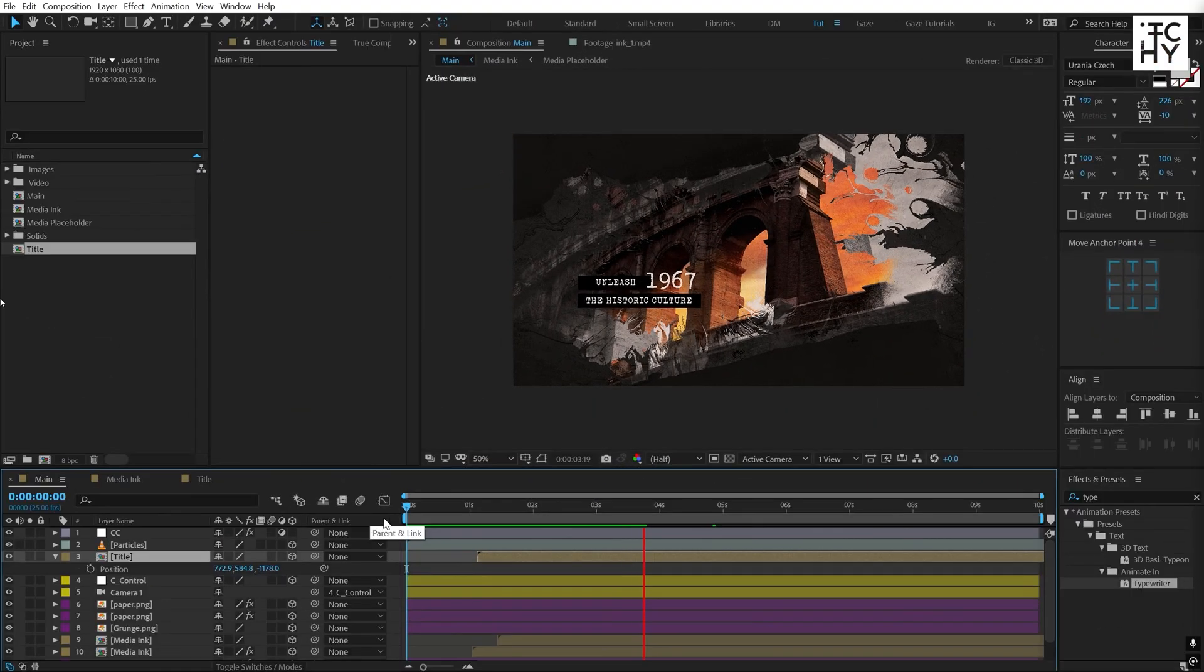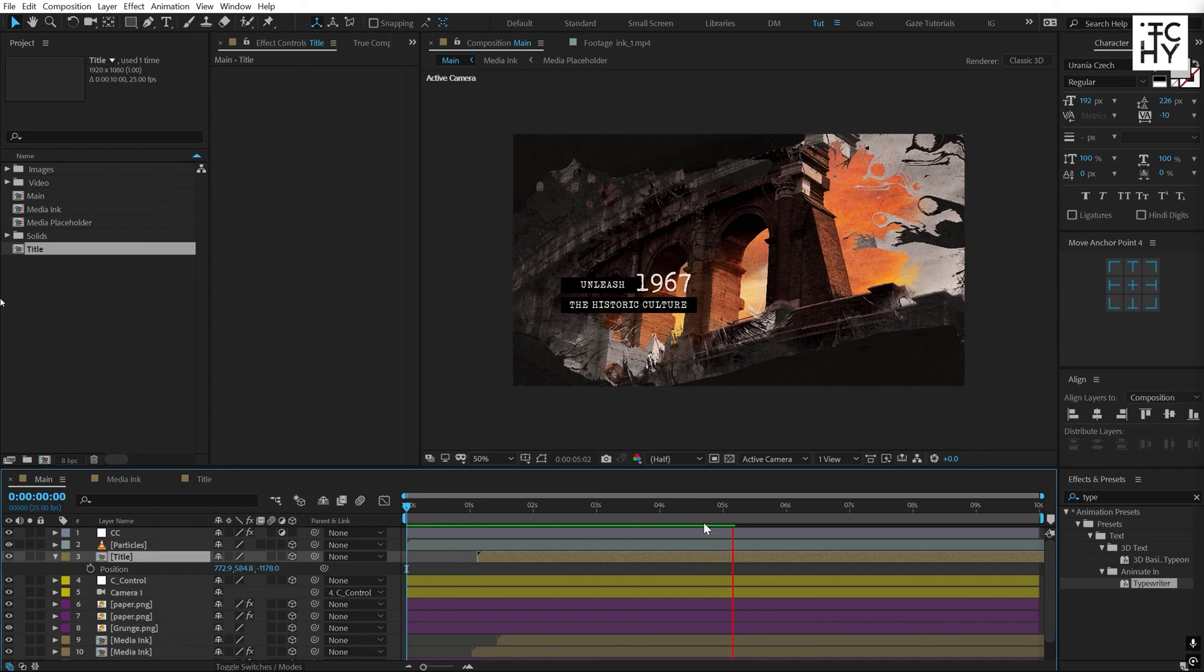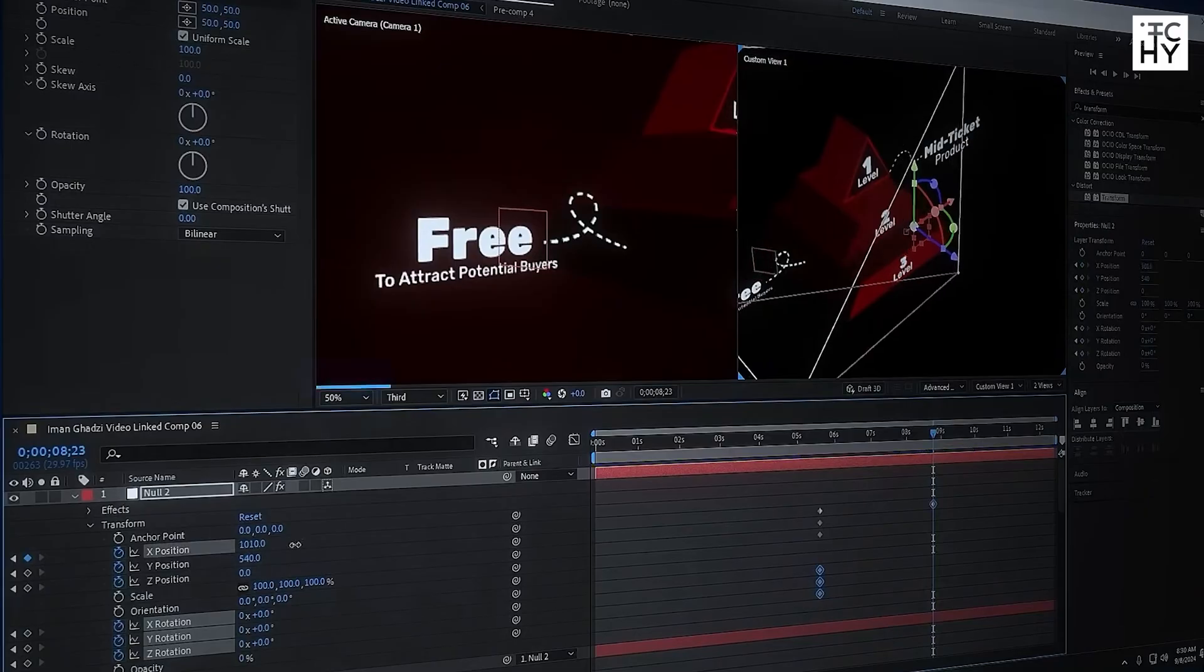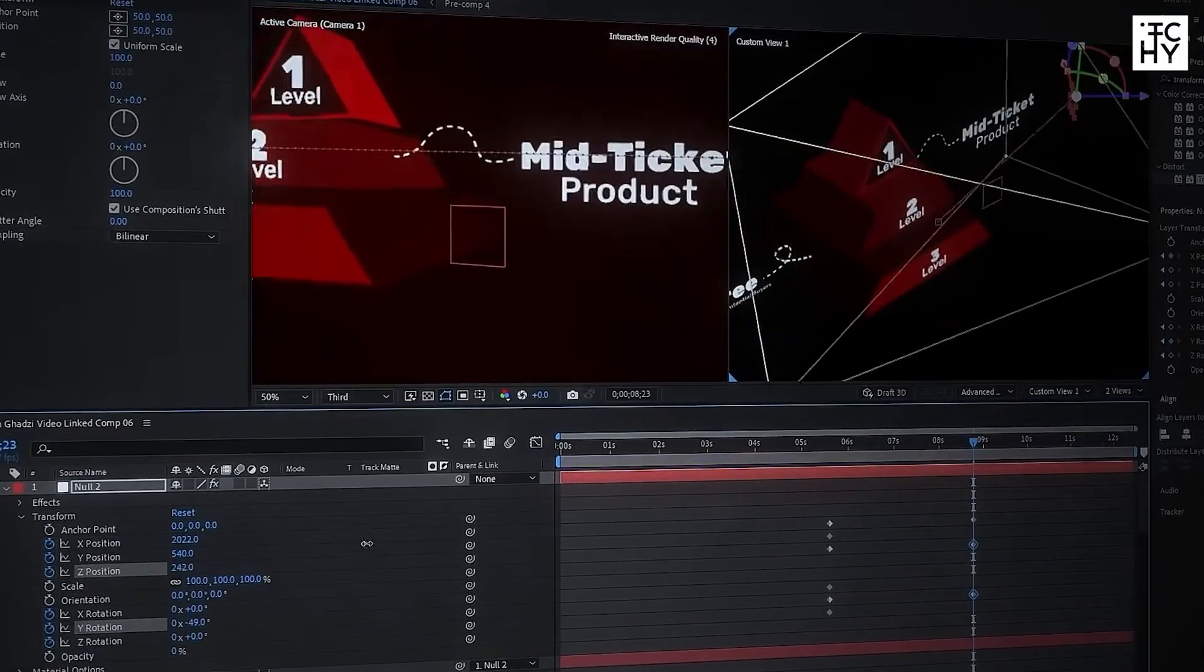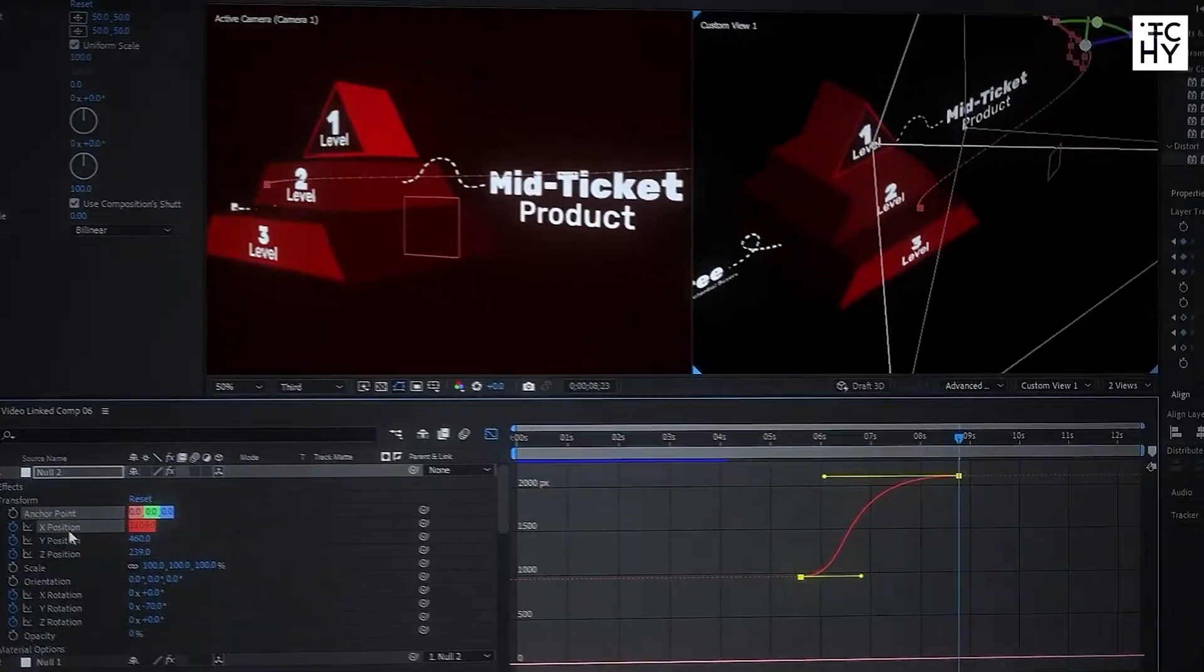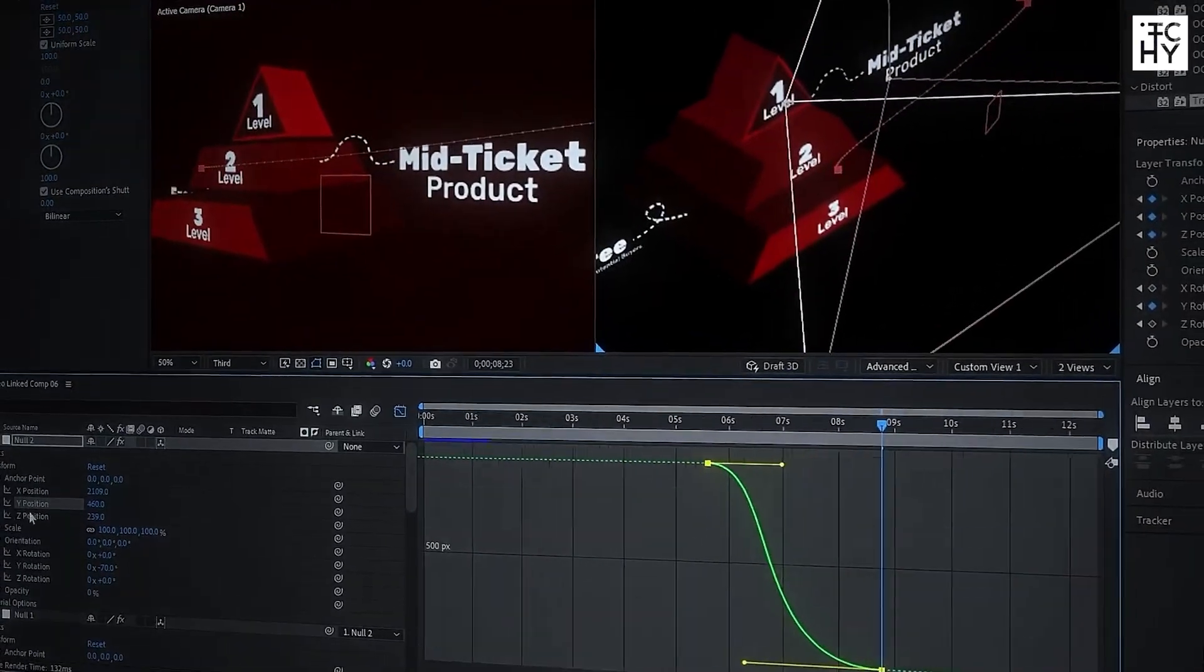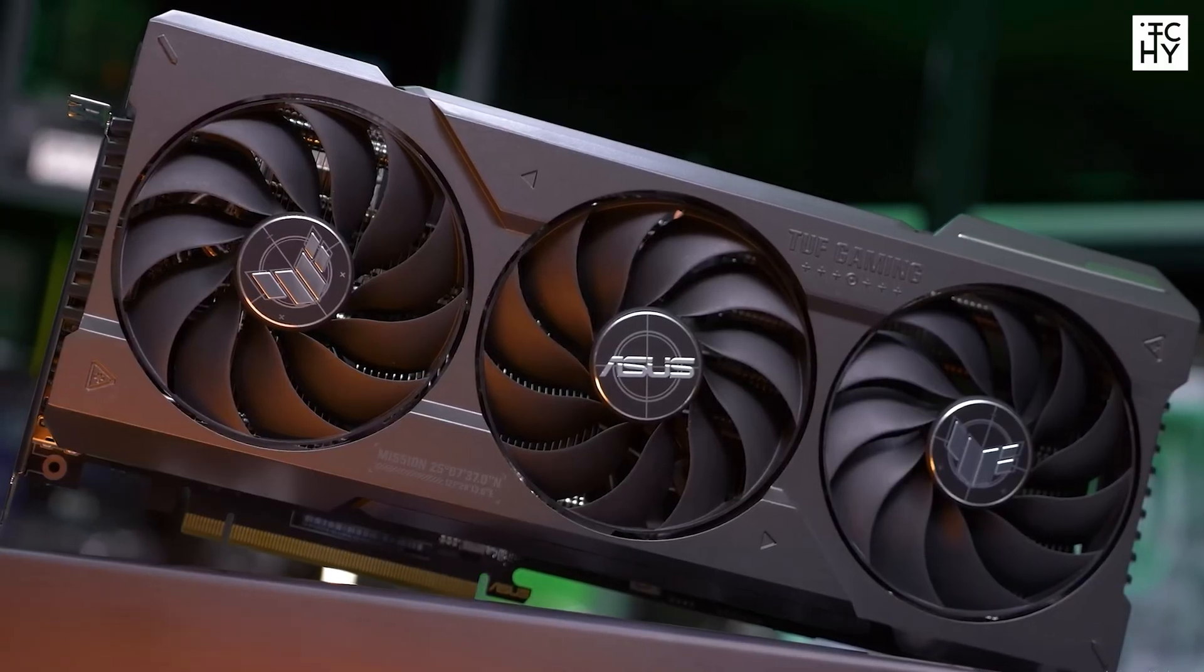If you are using GPU-intensive effects, then go for a good GPU. If your 3D workflow is heavier, then you should opt for a GPU with more video memory, like the RTX 4070 Super.